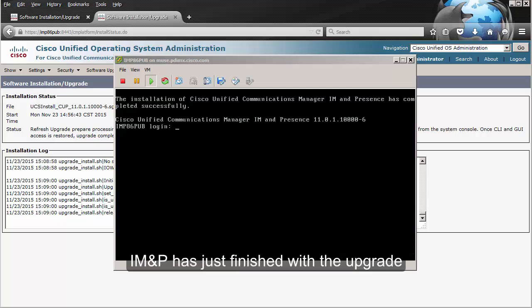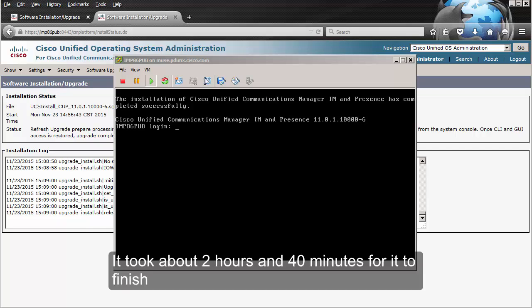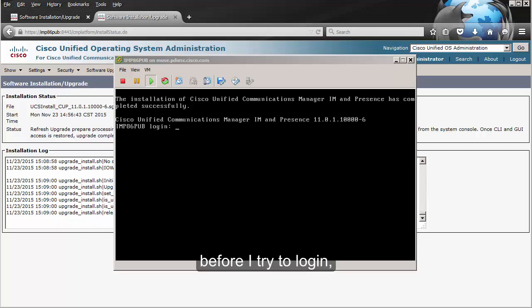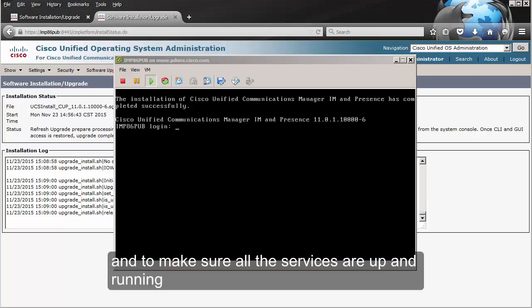IM and Presence has just finished with the upgrade. It took about 2 hours and 4 minutes to finish. Just as with CUCM, I'm going to give it about 15 to 20 minutes before I try to log in and make sure that all the services are up and running.